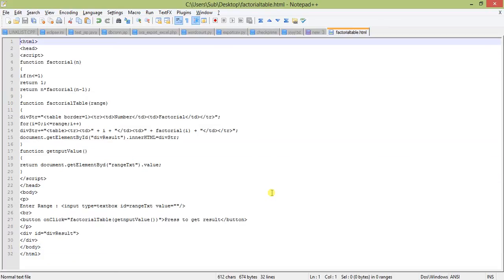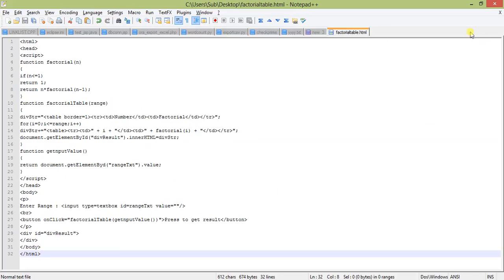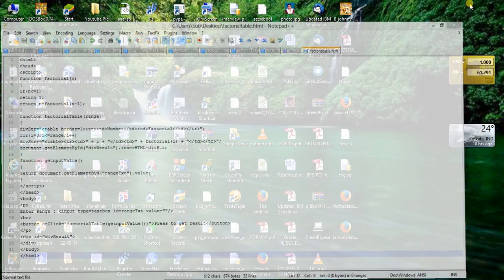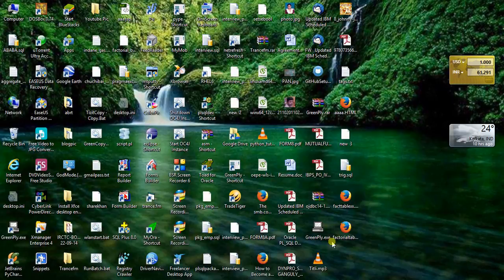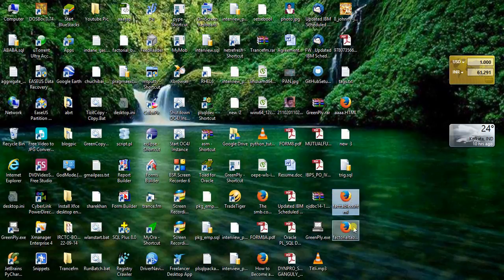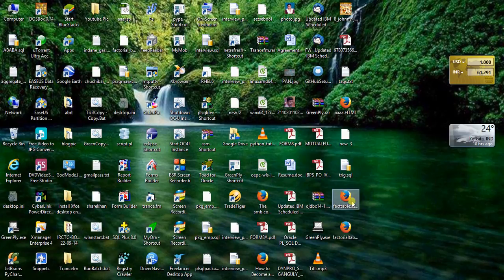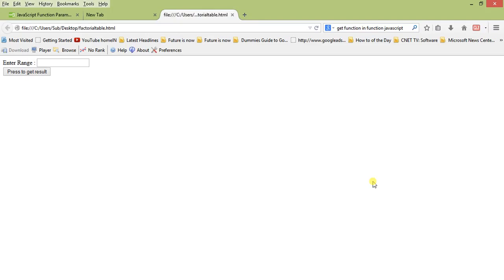So this is the factorial code. Now we just run the HTML page. This is the factorial table dot html.